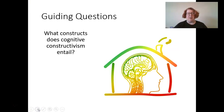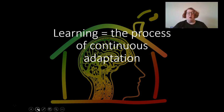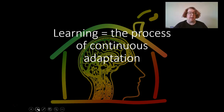Our guiding question today is: what are the constructs of cognitive constructivism and how do they relate to each other? When we think about constructivism, the big idea is that learning is the process of continuous adaptation. Piaget really looked at children and wanted to capture the way that children and babies learned about the world in a naturalistic way.